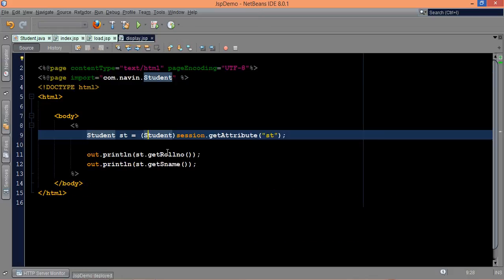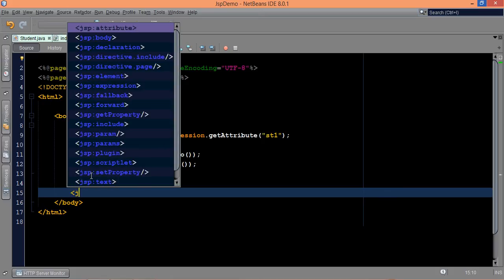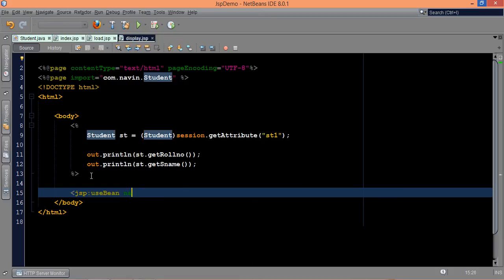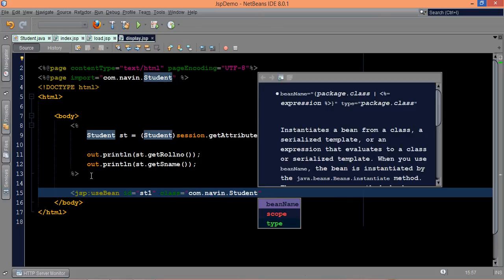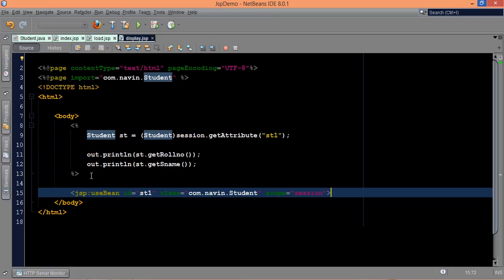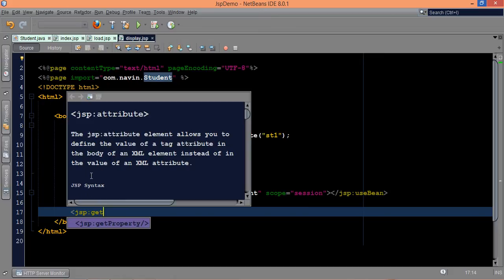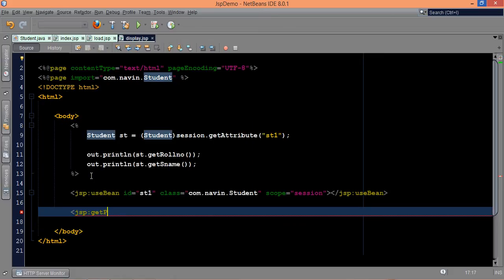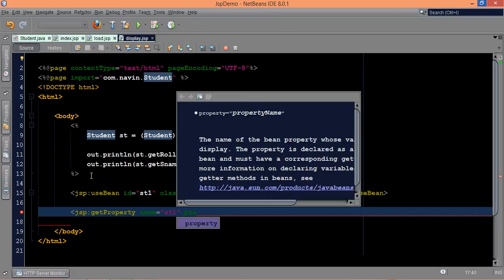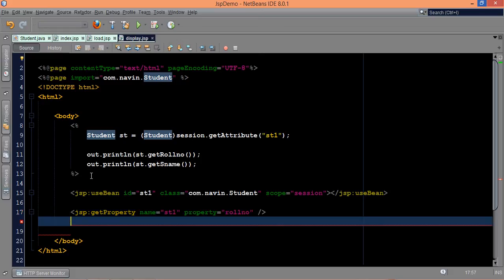Now let's go back to display.jsp. Instead of using the old code, I need to use st1. Since I'll be using a useBean tag here, I don't need to mention that manually. I can simply say jsp colon useBean again, mention the id which is st1, the class name com.navin.student, and the scope which is session. To fetch values, we use jsp colon getProperty, mention the name st1 and the property name roll number. Same thing for sName — we say getProperty name st1, property sName. That's it — this is how we use useBean.